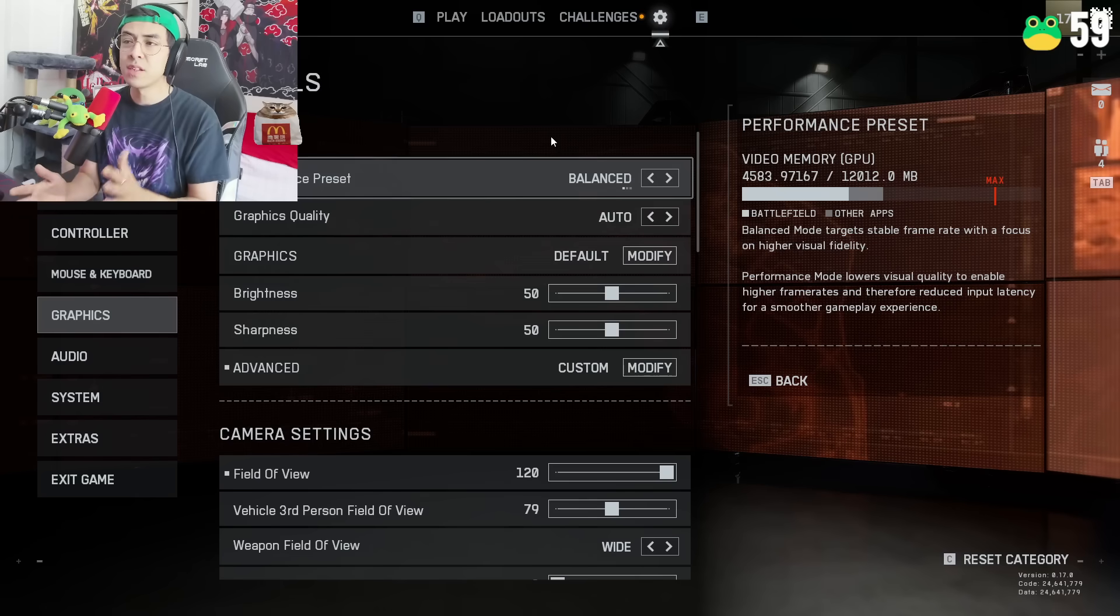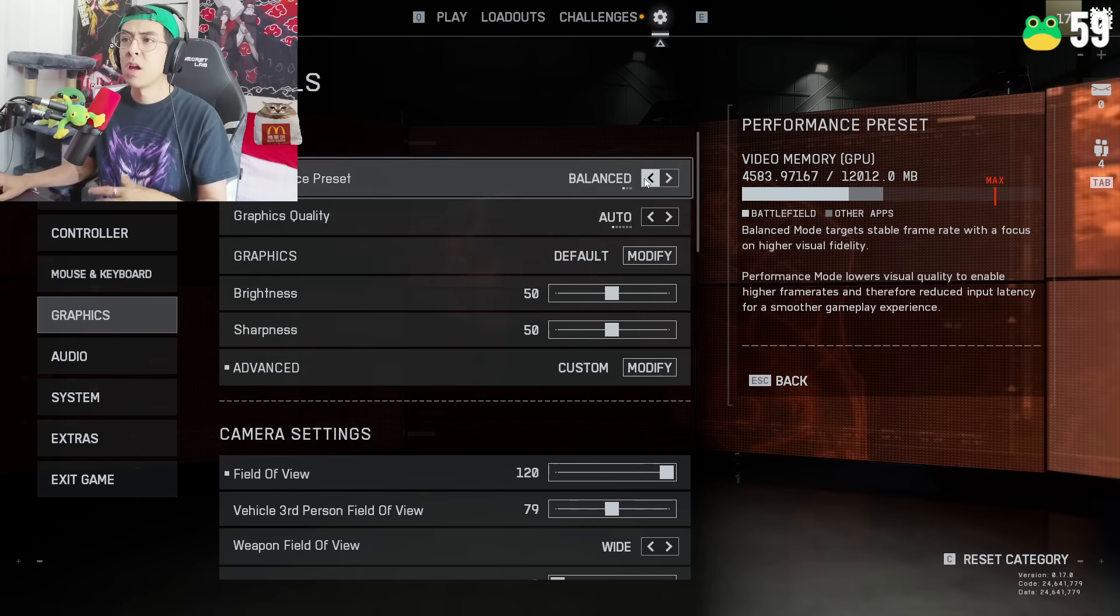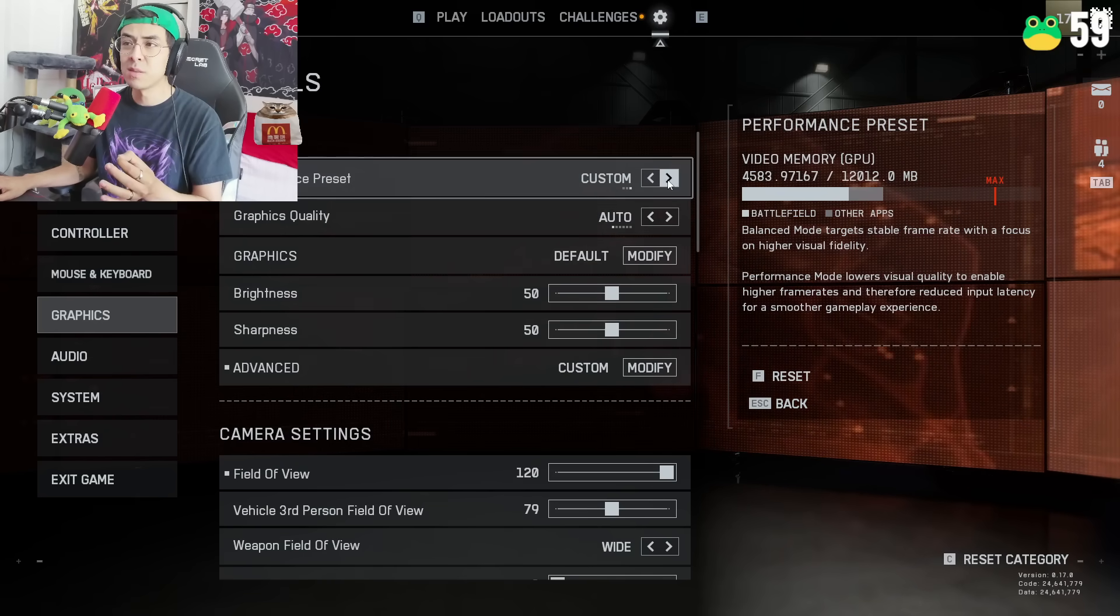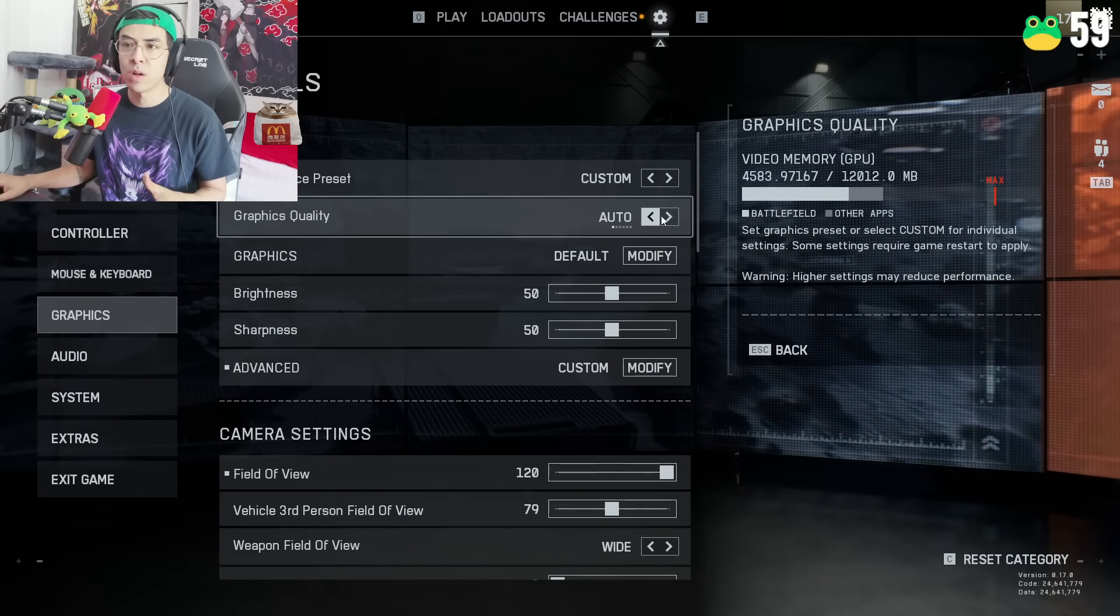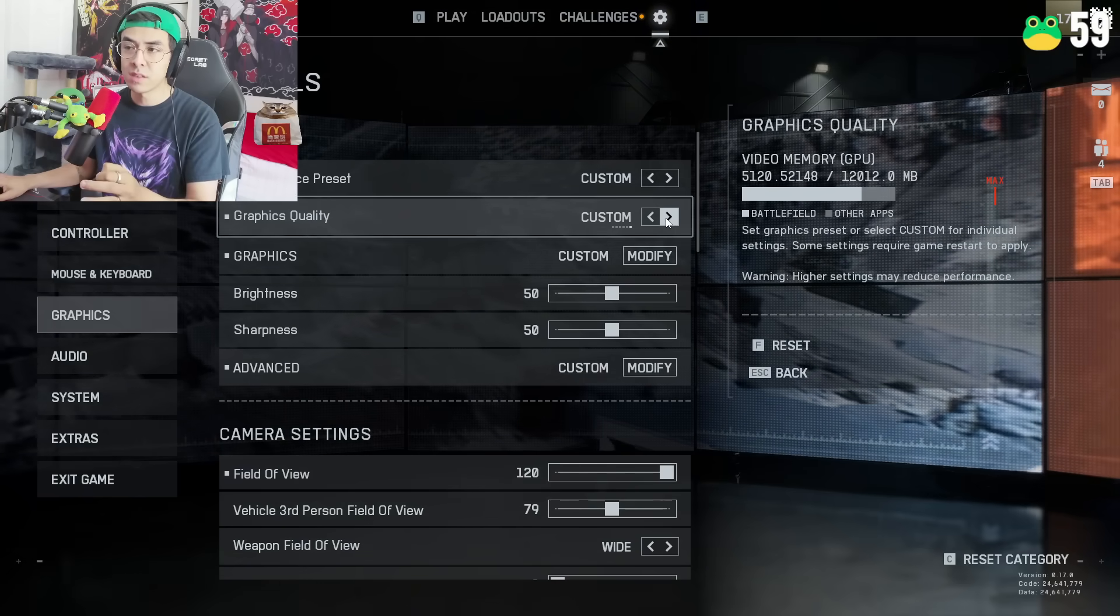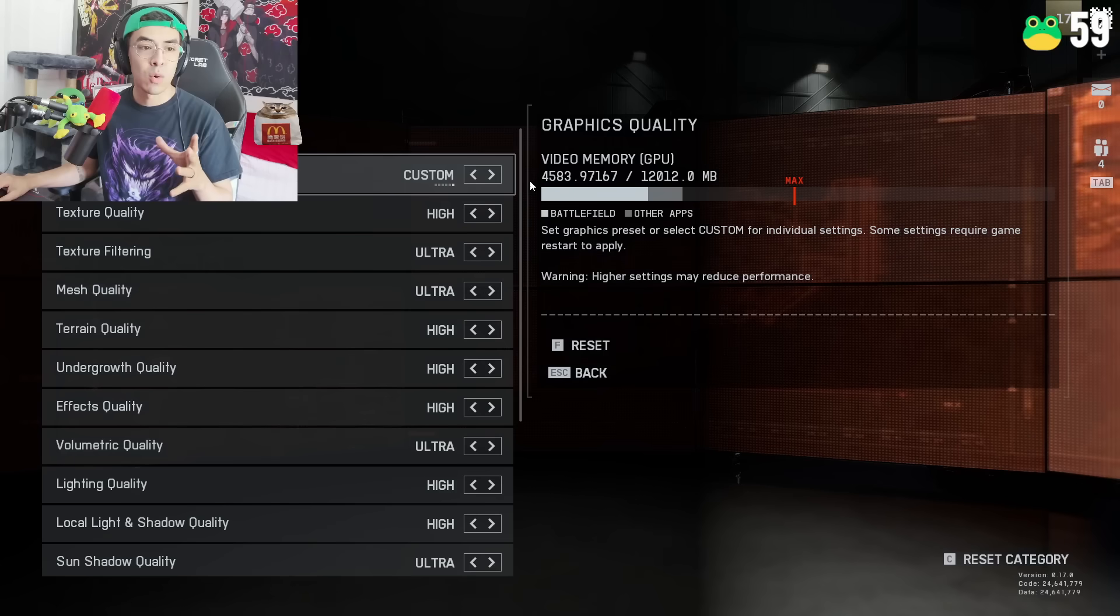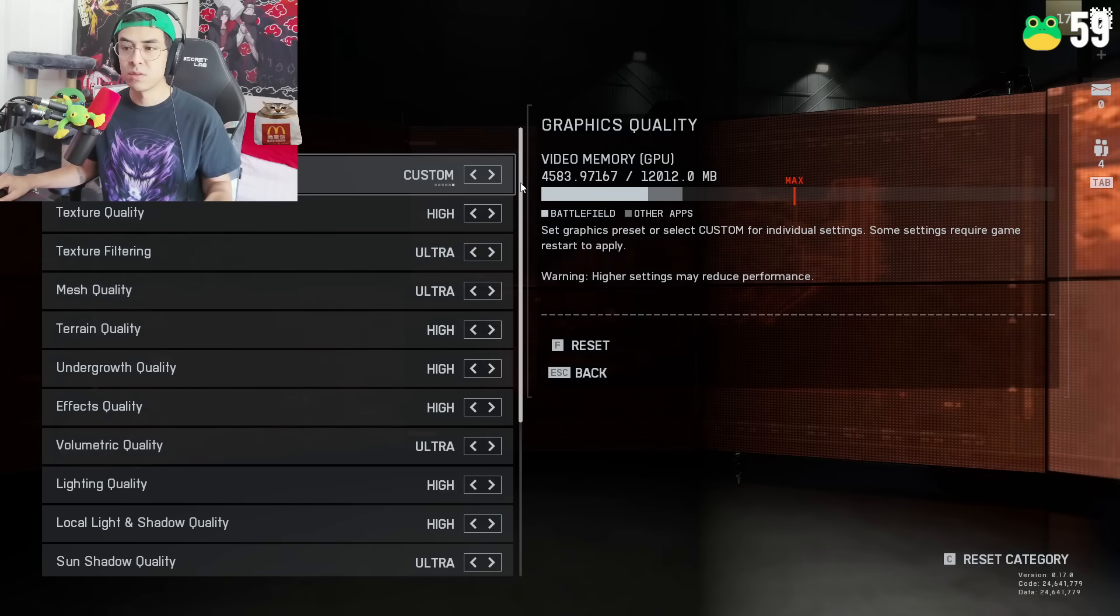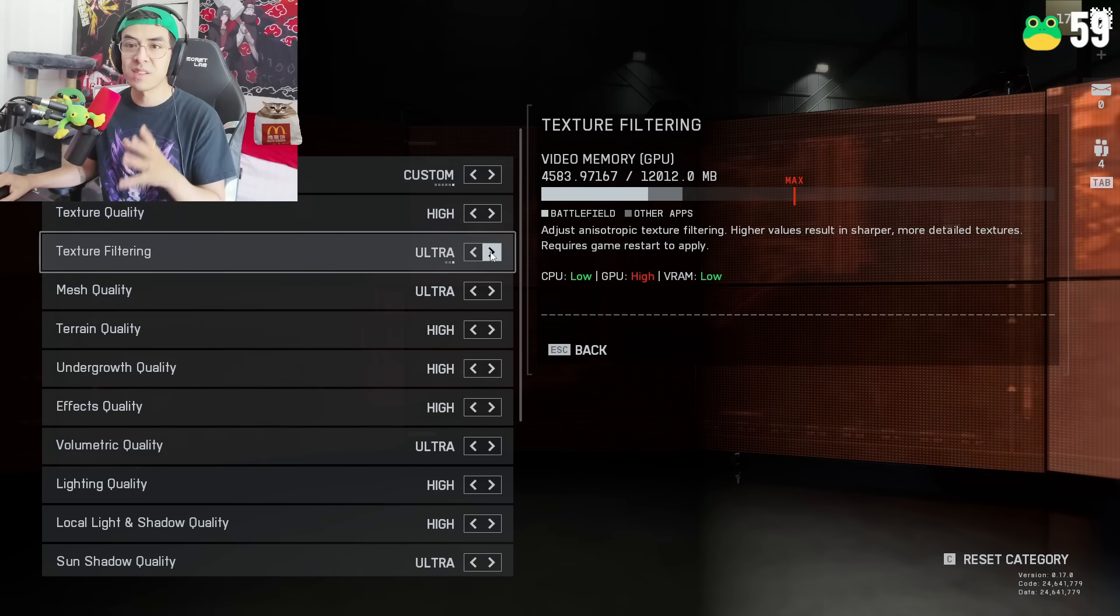So first things first, we are here in the settings. This is pretty much the default settings that is going to occur besides the field of view thing. The performance preset we want to set this to custom because it will change everything and we don't want that. We want to go to graphics quality, put this on custom, and then we're going to go to graphics.